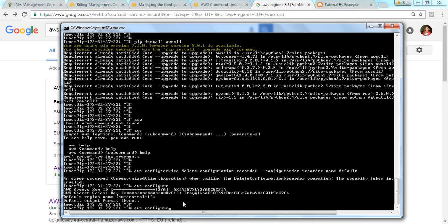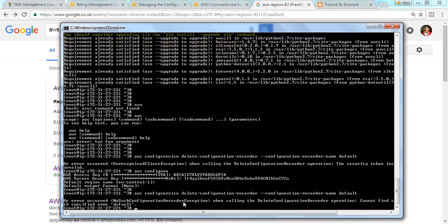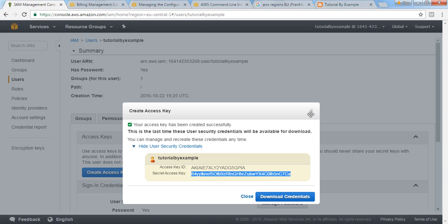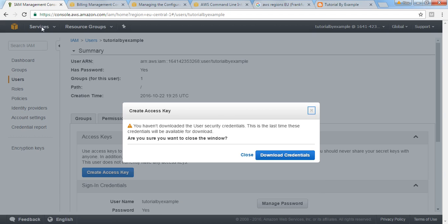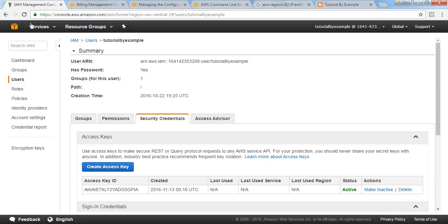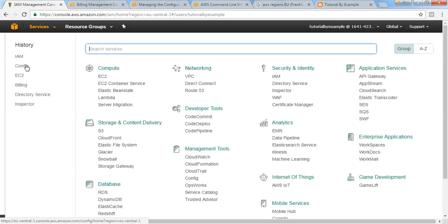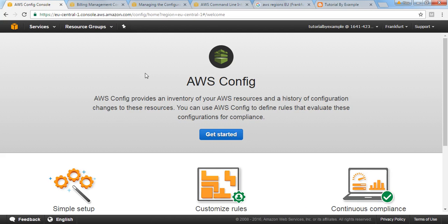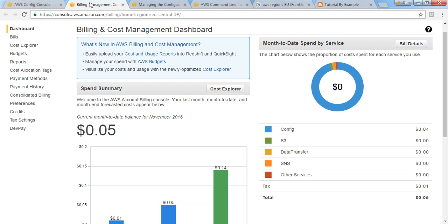Now we did the secret key. If I perform AWS config service delete configuration recorder, configuration record name default, at the moment I want to delete the default one. Now I'm getting, at the moment nothing is there because if you see in the config section, at the moment for me I'm not getting anything because it's empty.